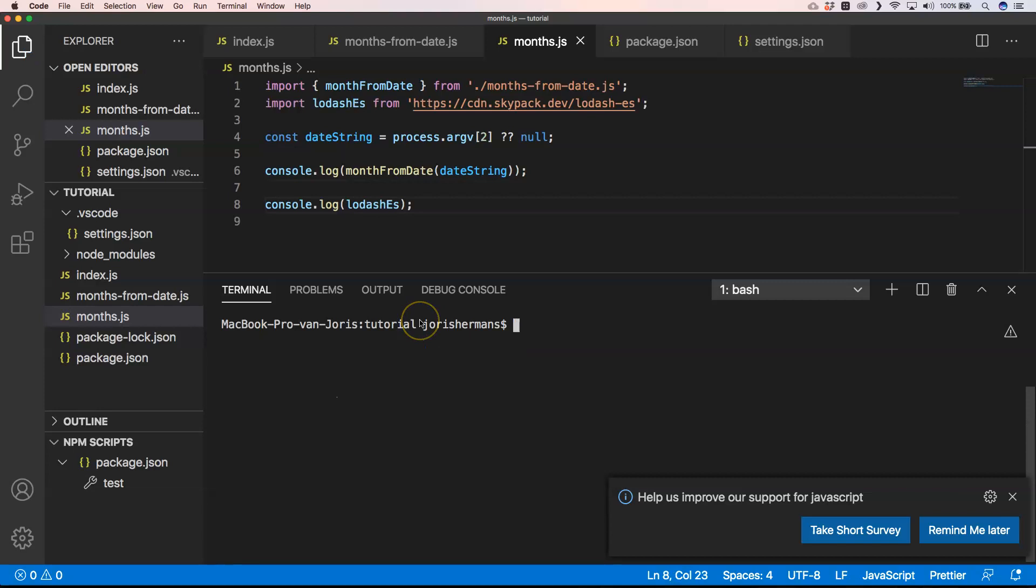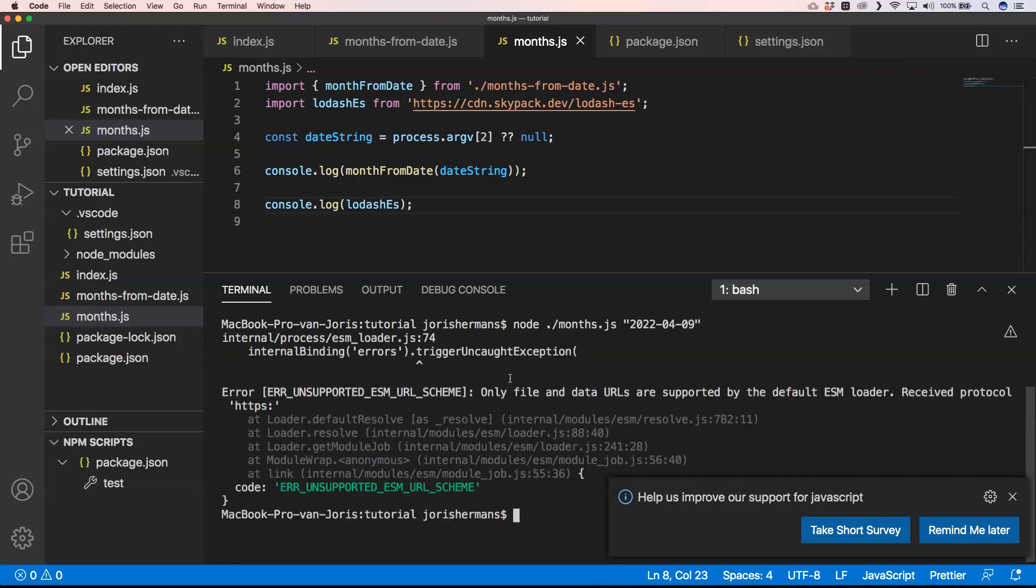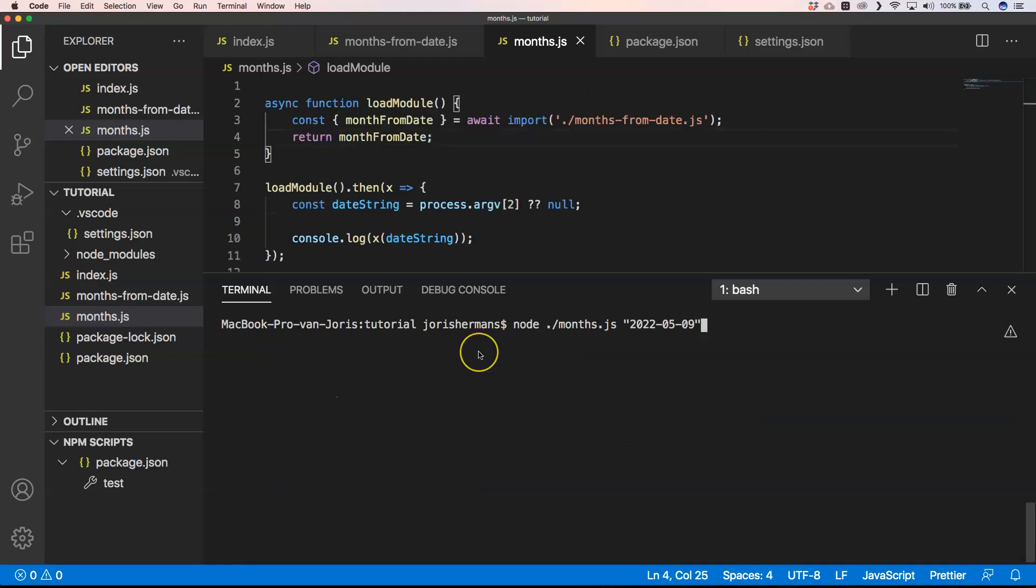One of the things that I'm very curious about is if this is going to work. We'll see that it's a little bit tricky. It doesn't work - you get an error: only file and data URLs are supported by the default ESM loader. Received protocol HTTPS, which is a pity.